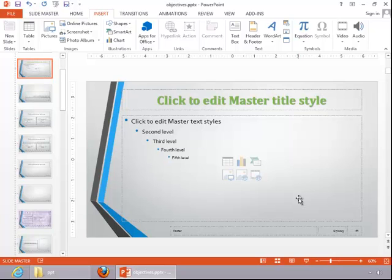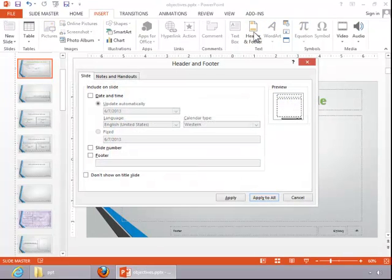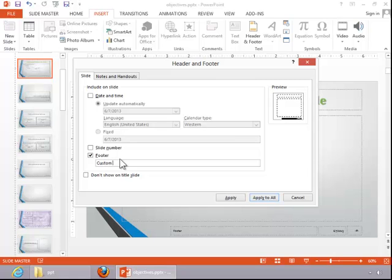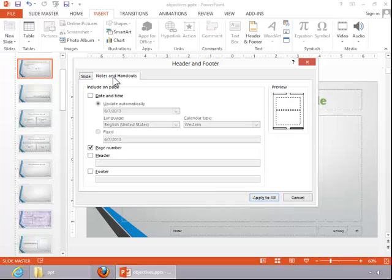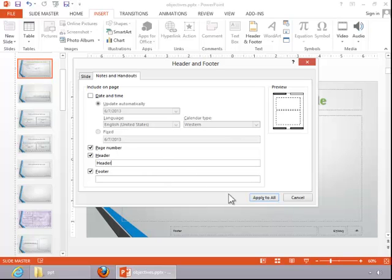To insert a header or footer, return to the Insert tab and click on Header and Footer in the text group. You will get the same dialog box, but this time for your slide you can insert a custom footer. If you click on Notes and Handouts, you can add a custom header that will show up in the top left corner, and you can also add a custom footer which will show up in the bottom left corner. Once you finish, click Apply to All.